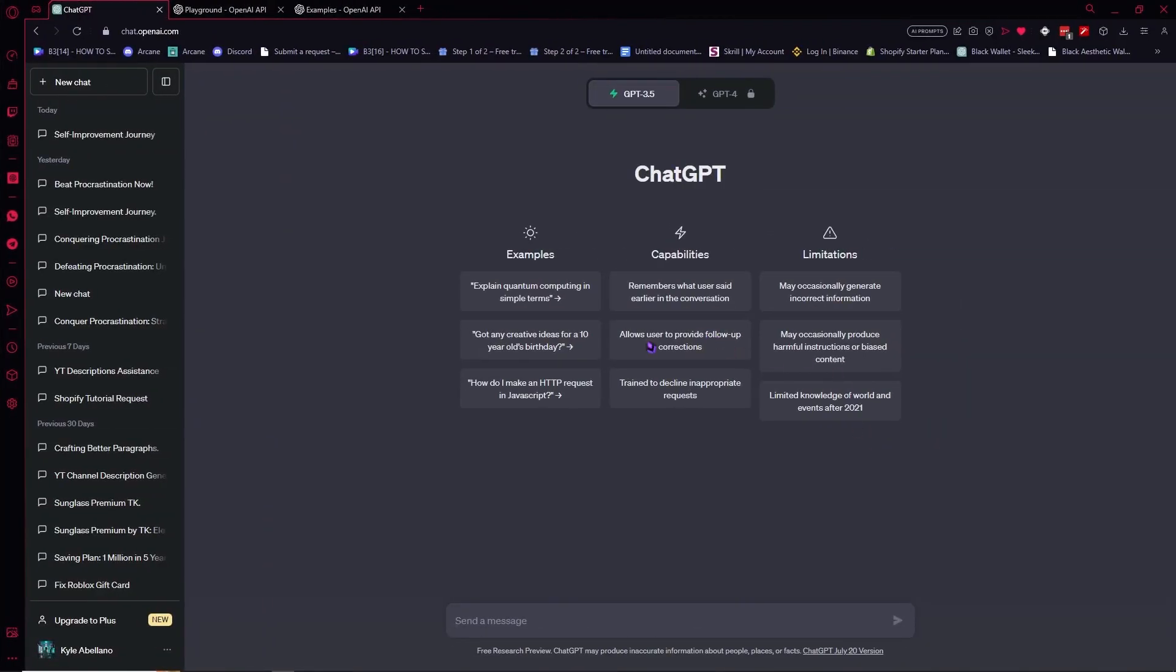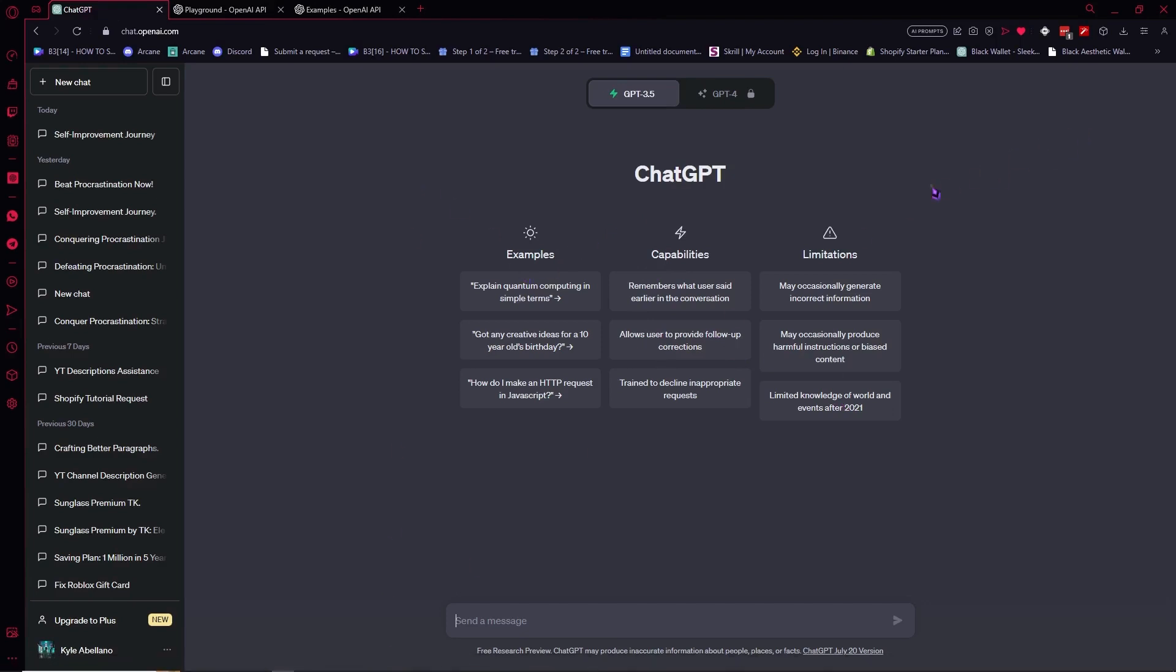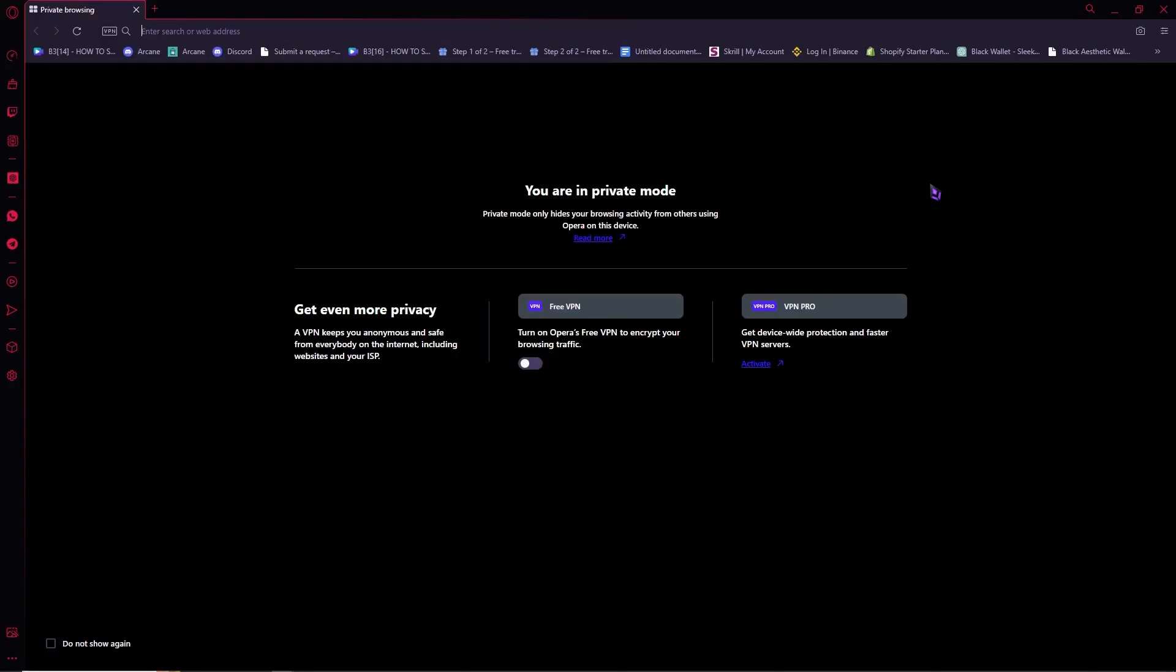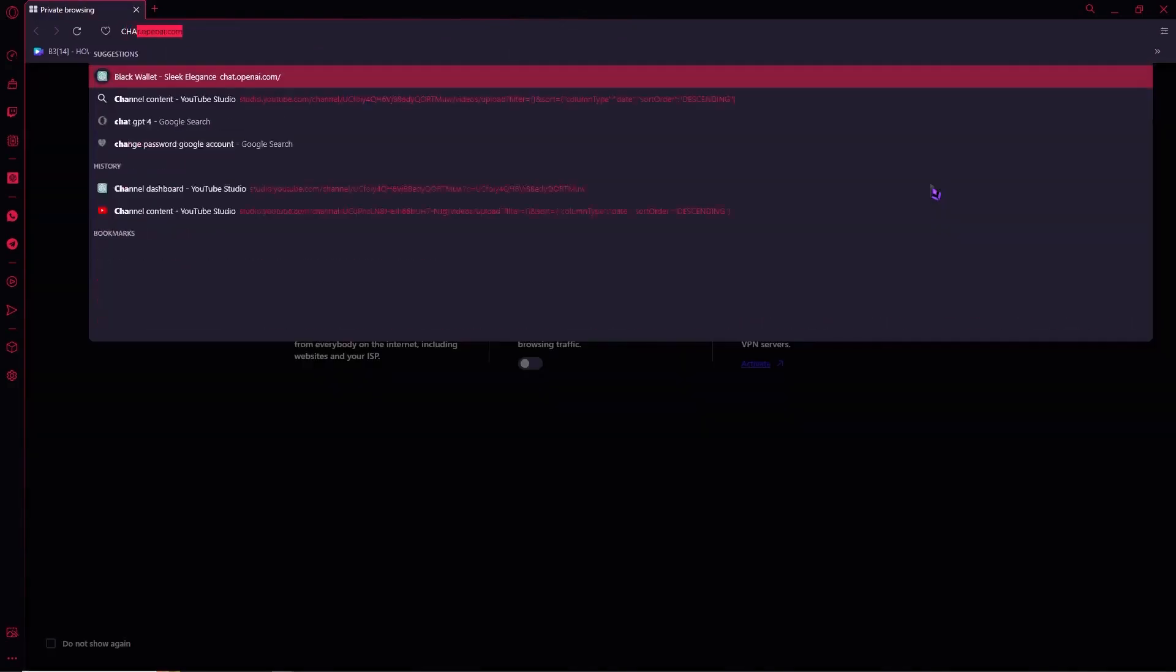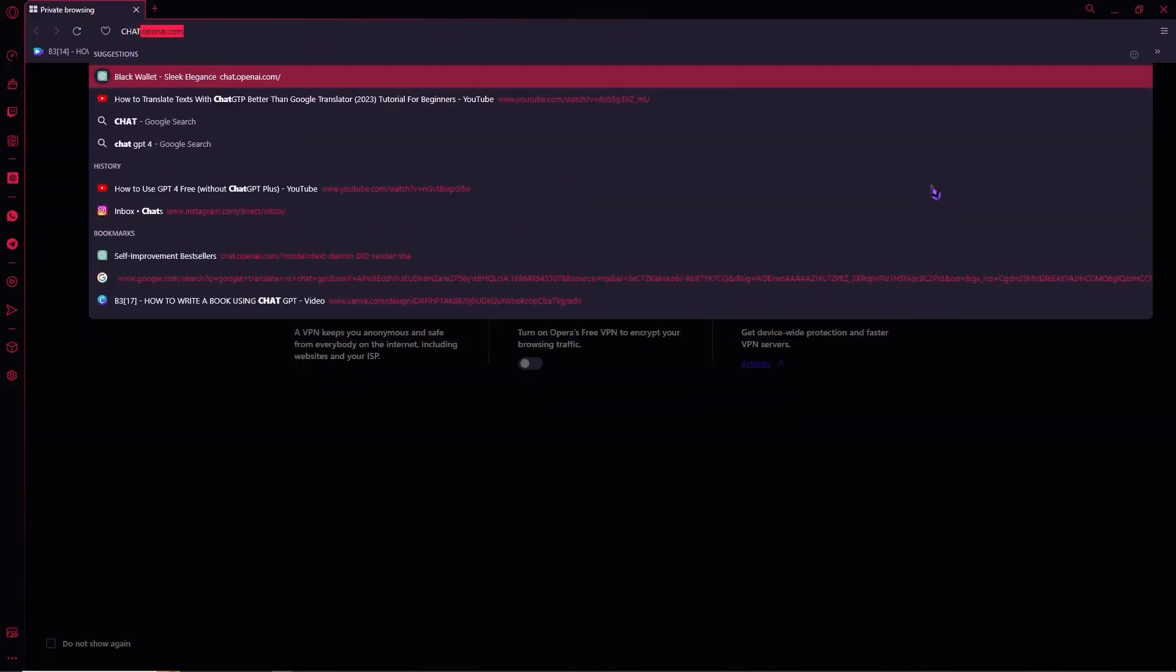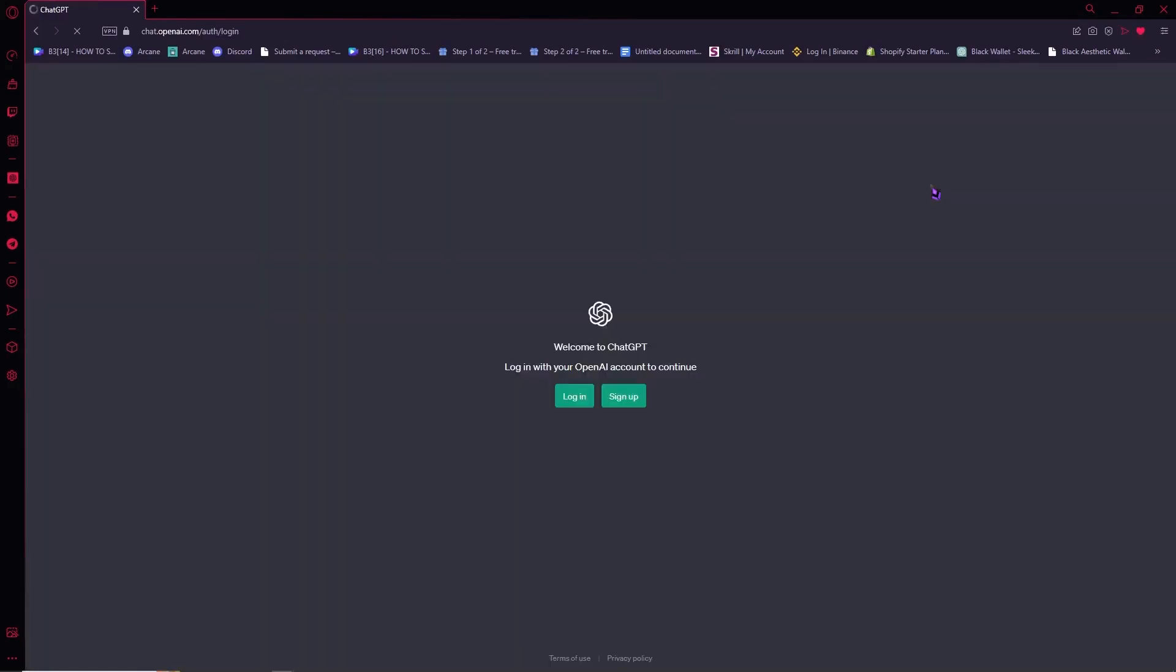So here we are in ChatGPT and the first thing that we need to do is of course log in and sign up. So for me to show you that, let's go into Incognito and go to chat.openai.com and from here we're going to go into this website.